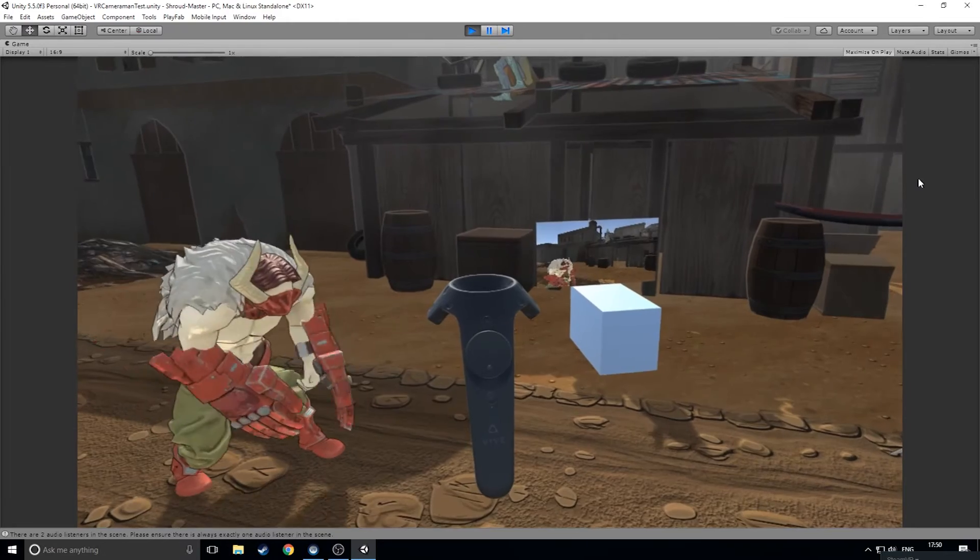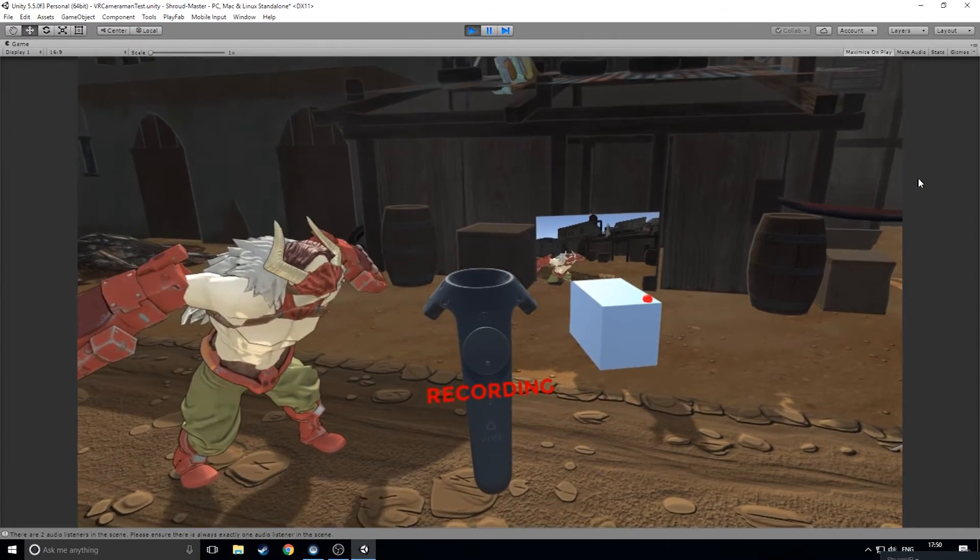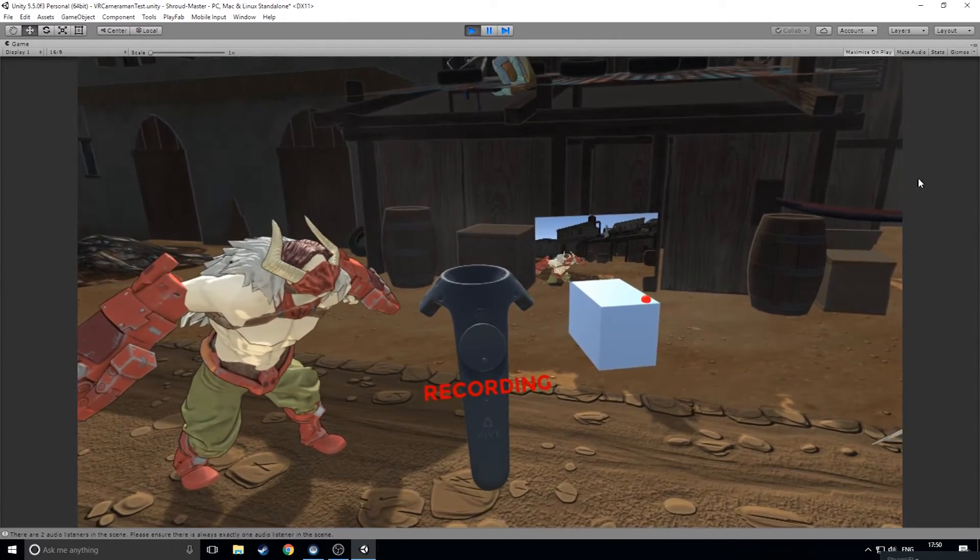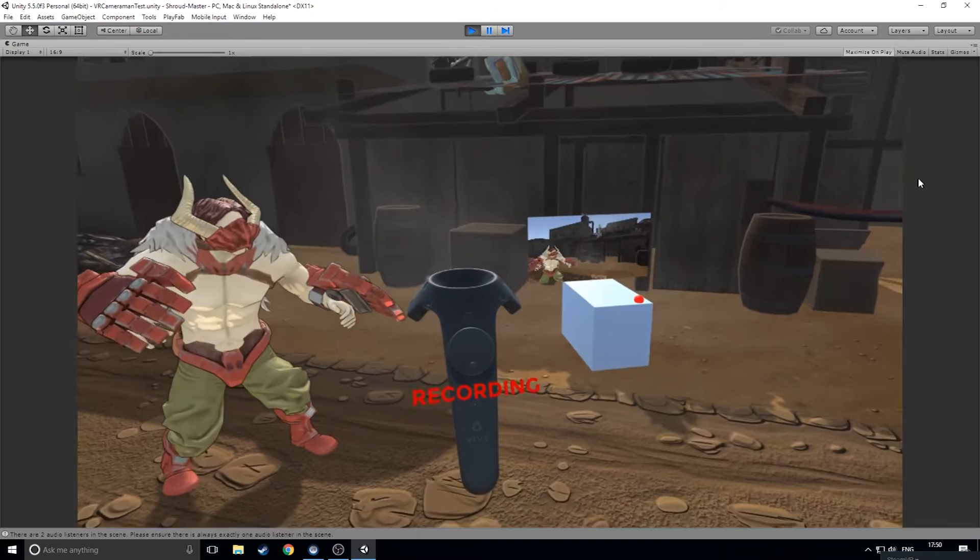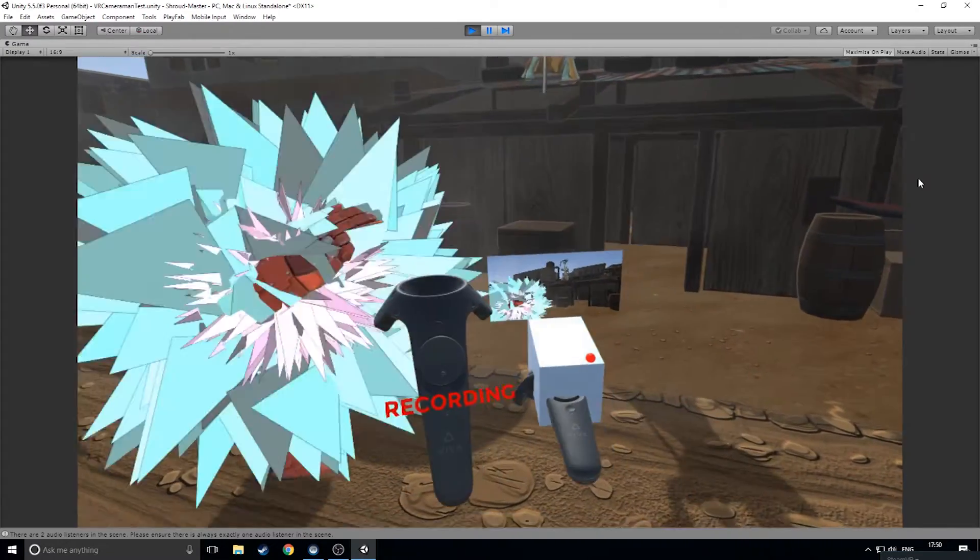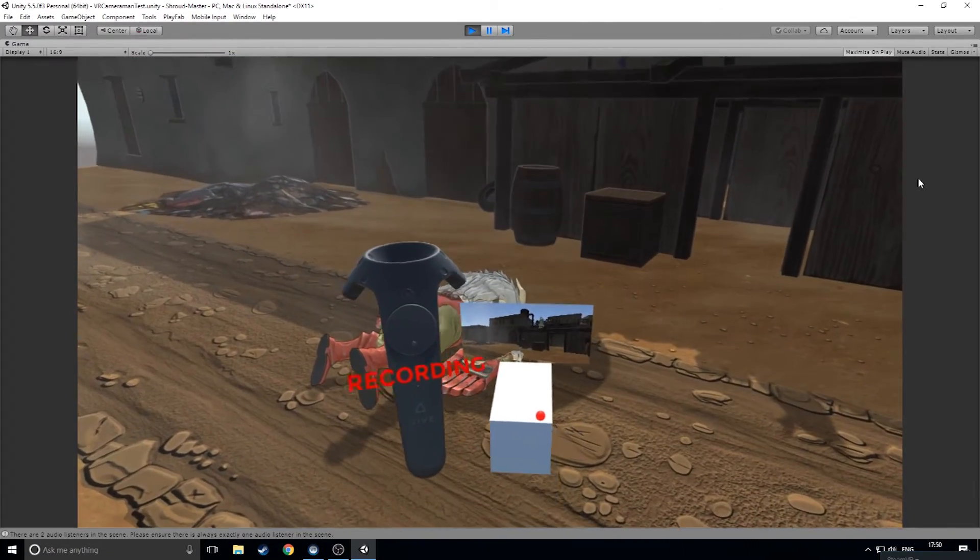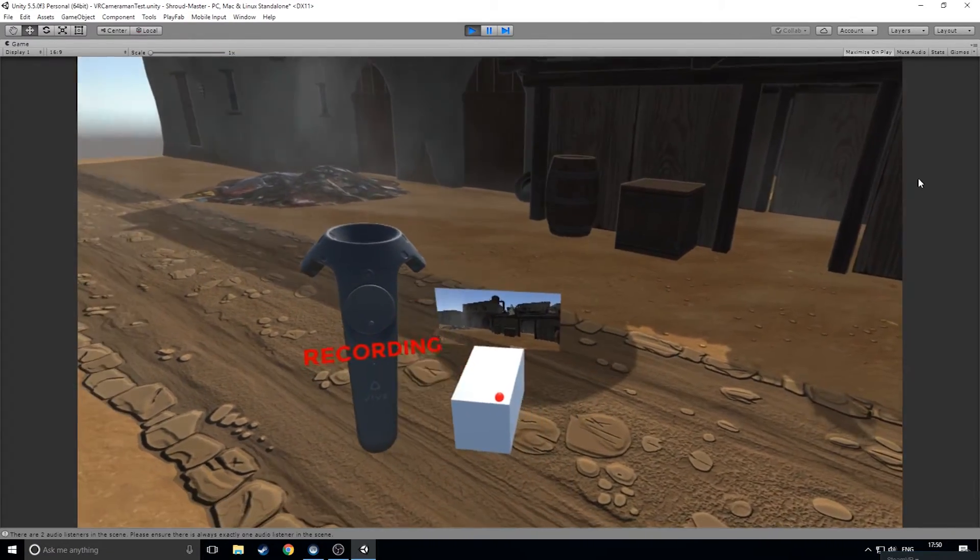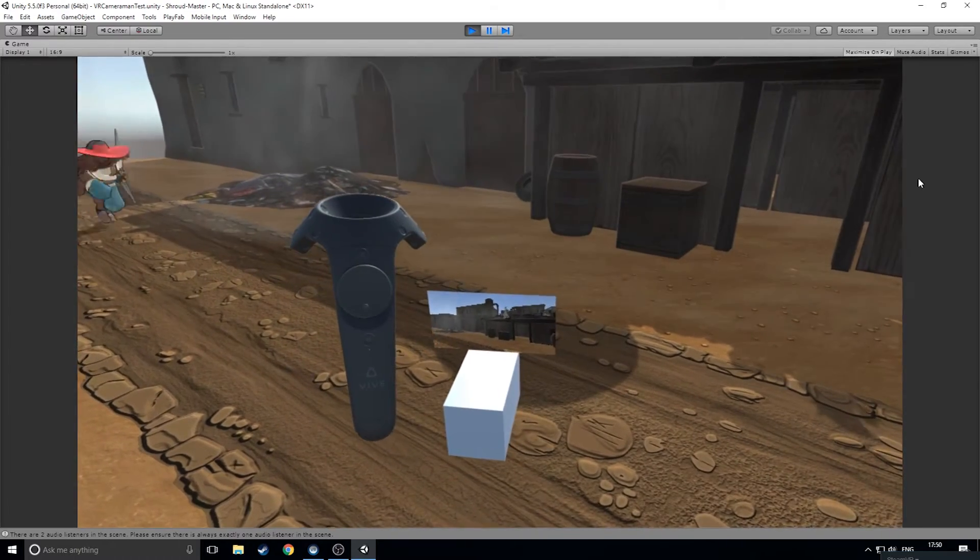When you've found the shot you're happy with, hit down on the left controller pad. This will set the camera to record mode. You can hold and move the camera while recording. When you're finished with your shot, hit the down button on the left pad to stop recording. And these are the basics of VR Cameraman.